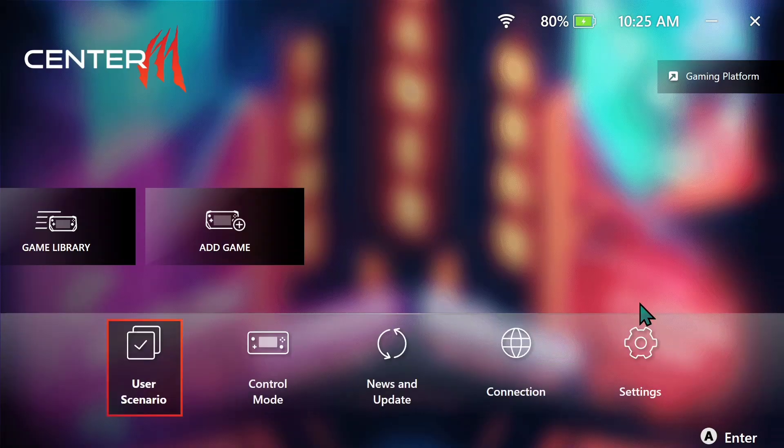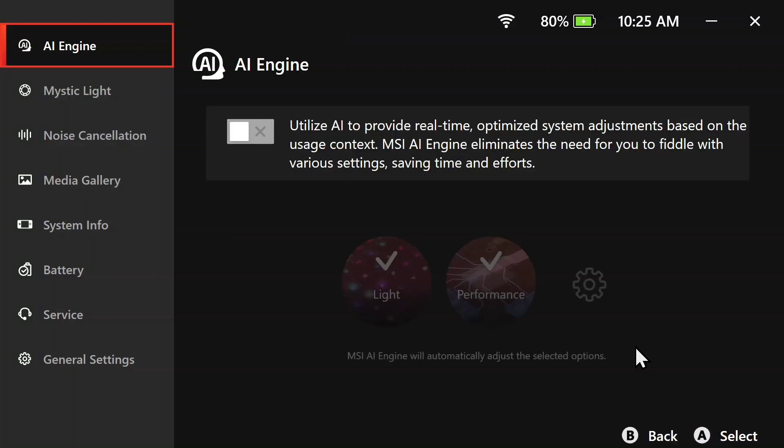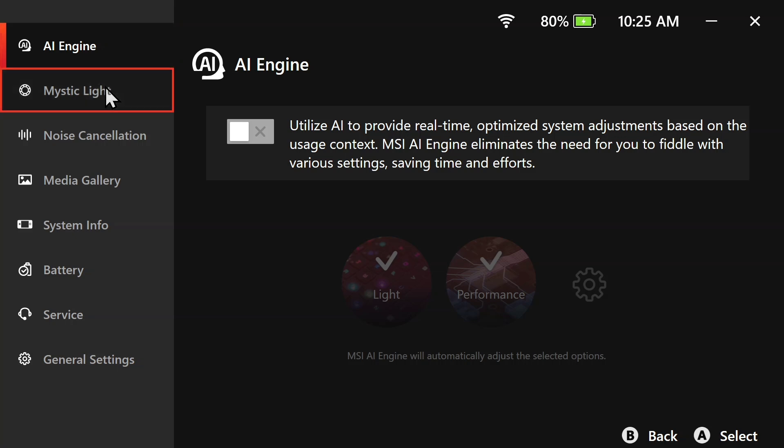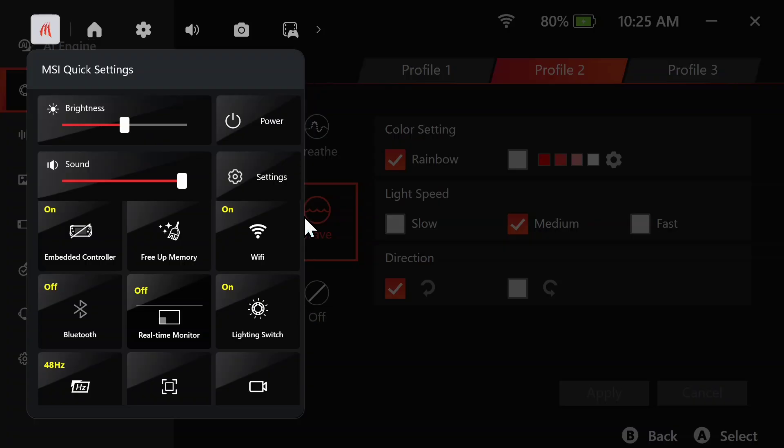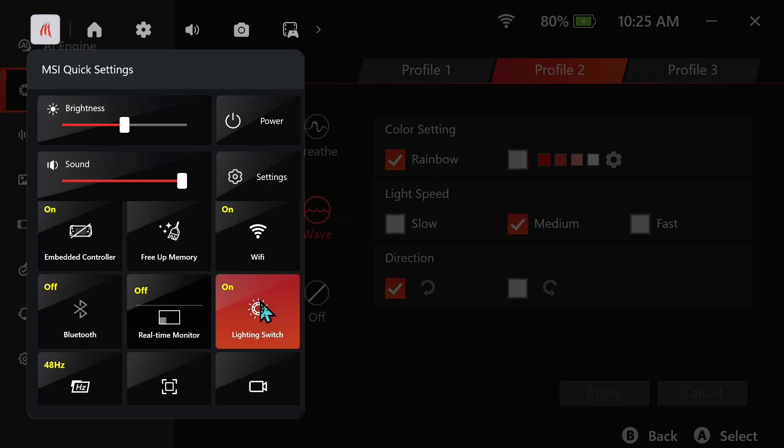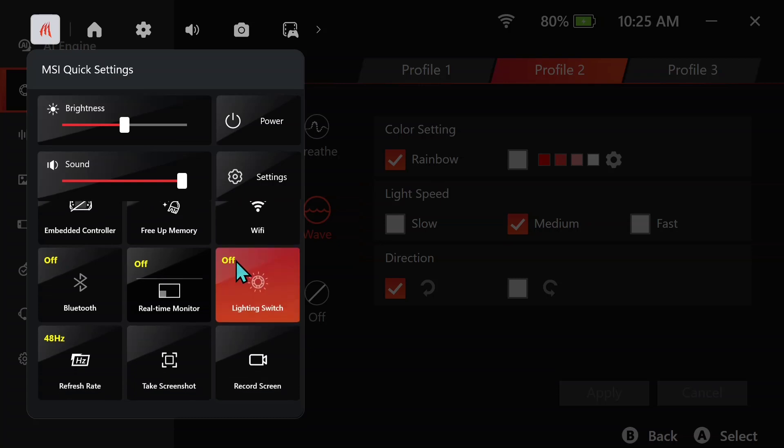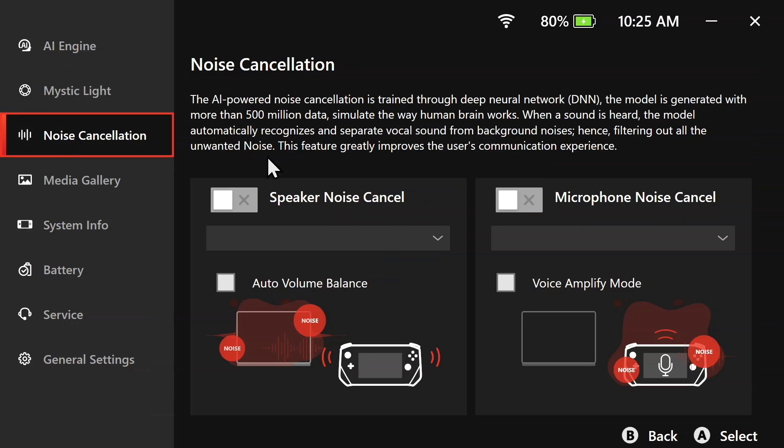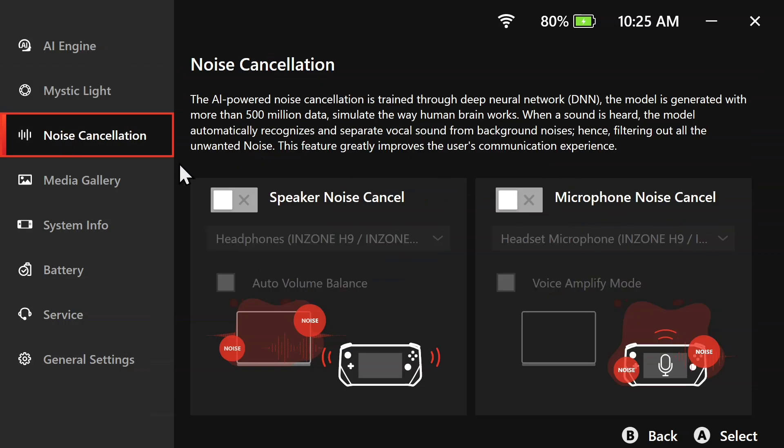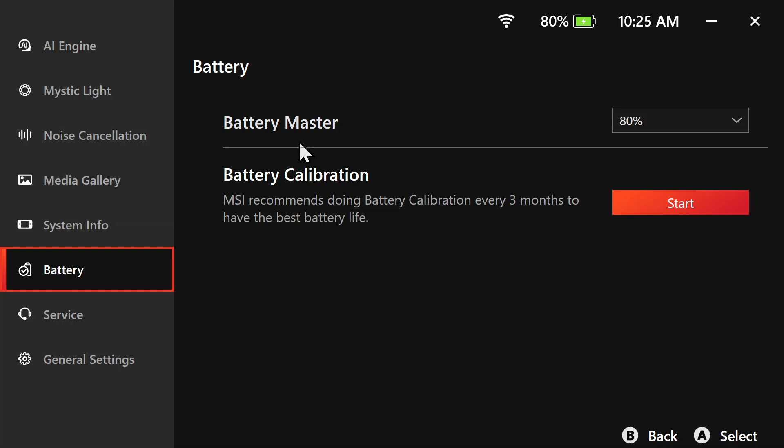Now get out of this, go to settings. Turn off the RGB. You can turn off the RGB here or using the MSI widget like this. Turn off the noise cancellation. Go to battery.